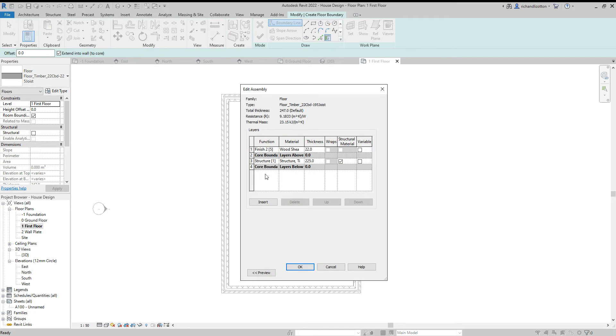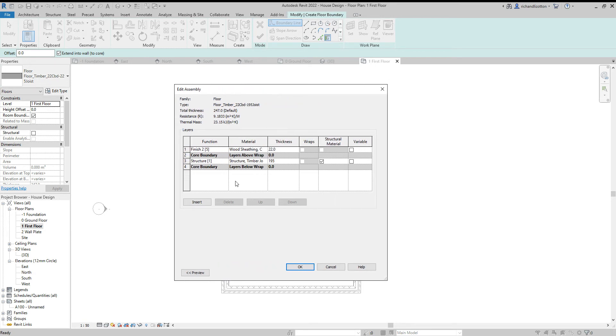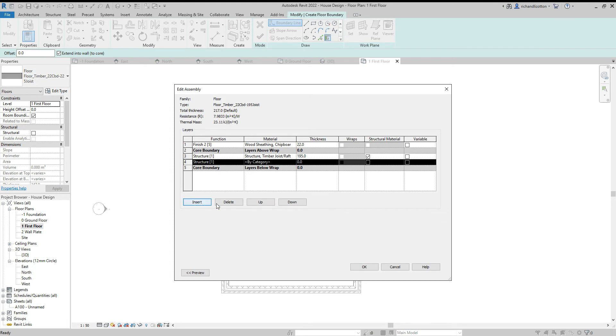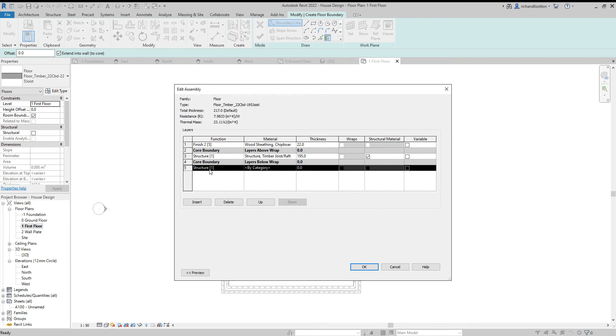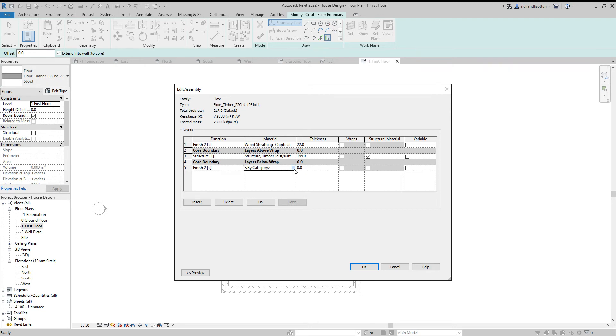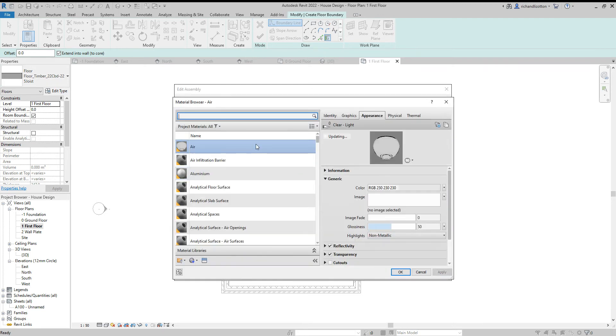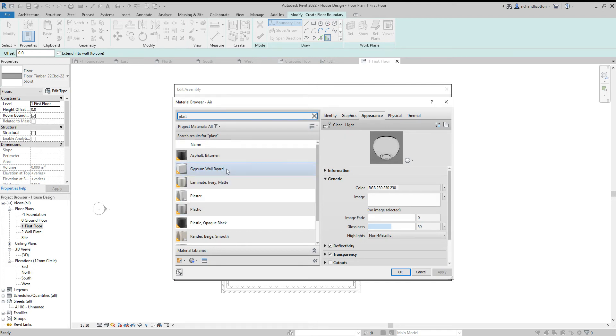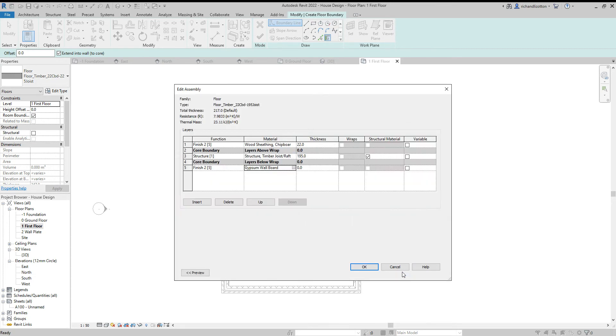Now you'll notice on this one there's actually no plasterboard underneath which of course I do want. So I've got 195 for the thickness of the joists. I'm going to leave the floorboards. We've got a chipboard flooring, we'll just leave that as that. But what we want to do is insert a new row and then move it down so the core boundary stays either side of the joists. And this we're going to make finish layer. The plasterboard. So if we go to plaster, it brings up some options. We could do plaster or gypsum wallboards. I'll do a gypsum wallboard. And I'm just going to change that to 12 millimeters. And say OK.